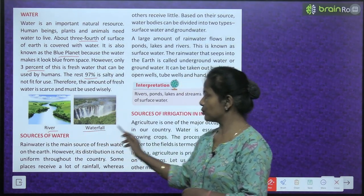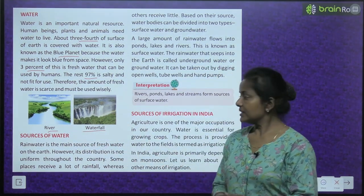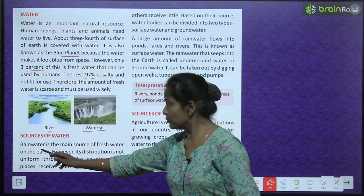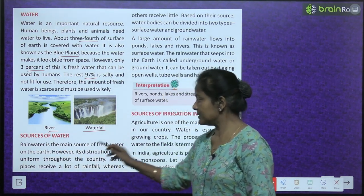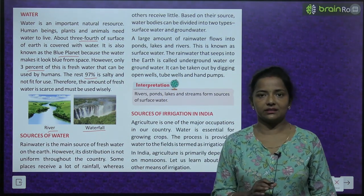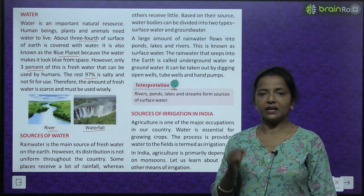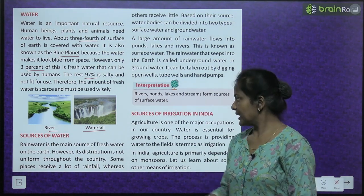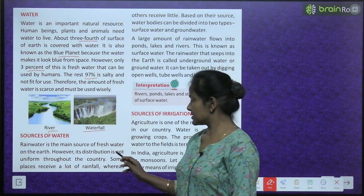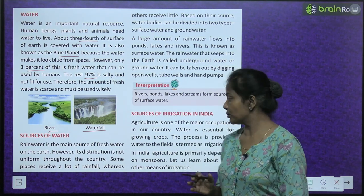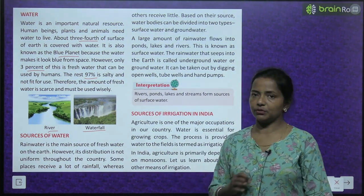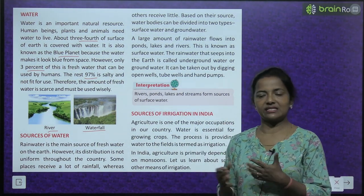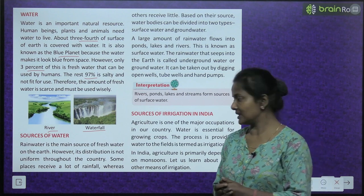See, this is a river, this is a waterfall. Sources of water — rain water is the main source of fresh water on the earth. However, its distribution is not uniform throughout the country. Not every place receives the same amount of rainfall.